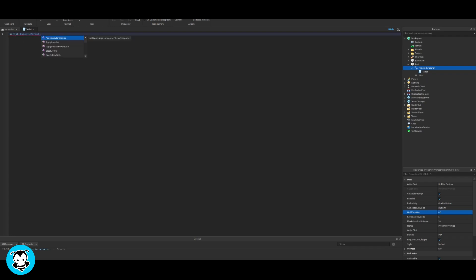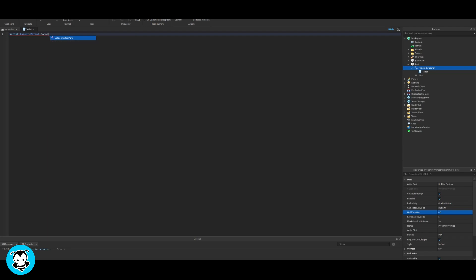We're going to do script.parent. The proximity prompt is the parent of the script, so that's what it means when we do something dot parent. It's the parent of whatever it's attached to.